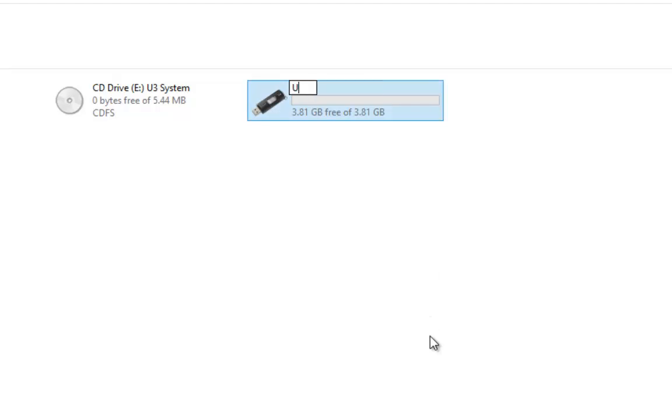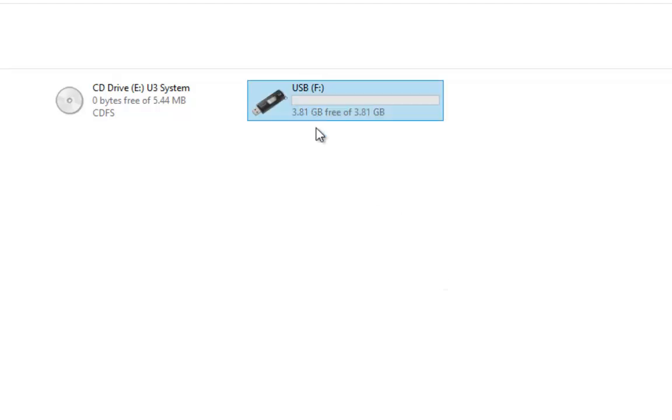So if we delete that and enter the new name, whatever that might be, and then we come off the drive and left click, that will rename the drive.